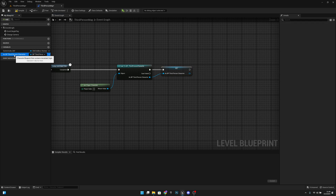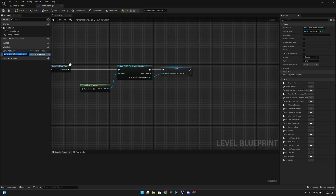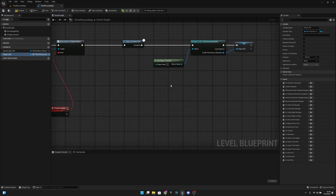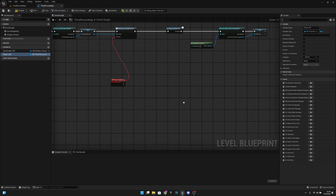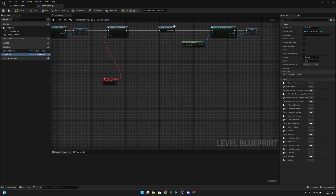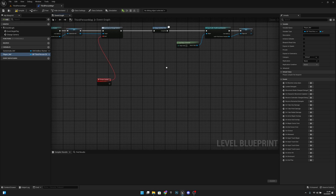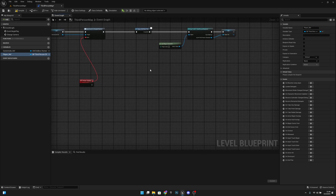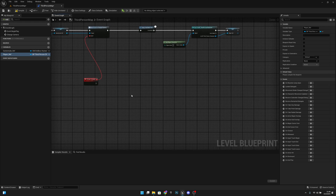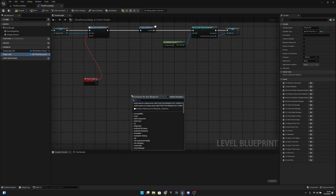Let's promote this to a variable and rename it to 'player ref'. Now on the change camera event, we want to first get the player controller.